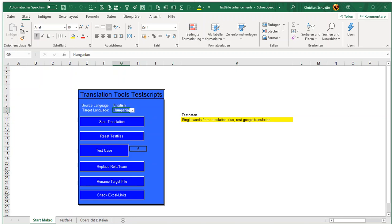We also have some replace functions which I will probably explain in separate videos. There is also a function to check links that are sometimes accidentally built into test scripts and to remove those.